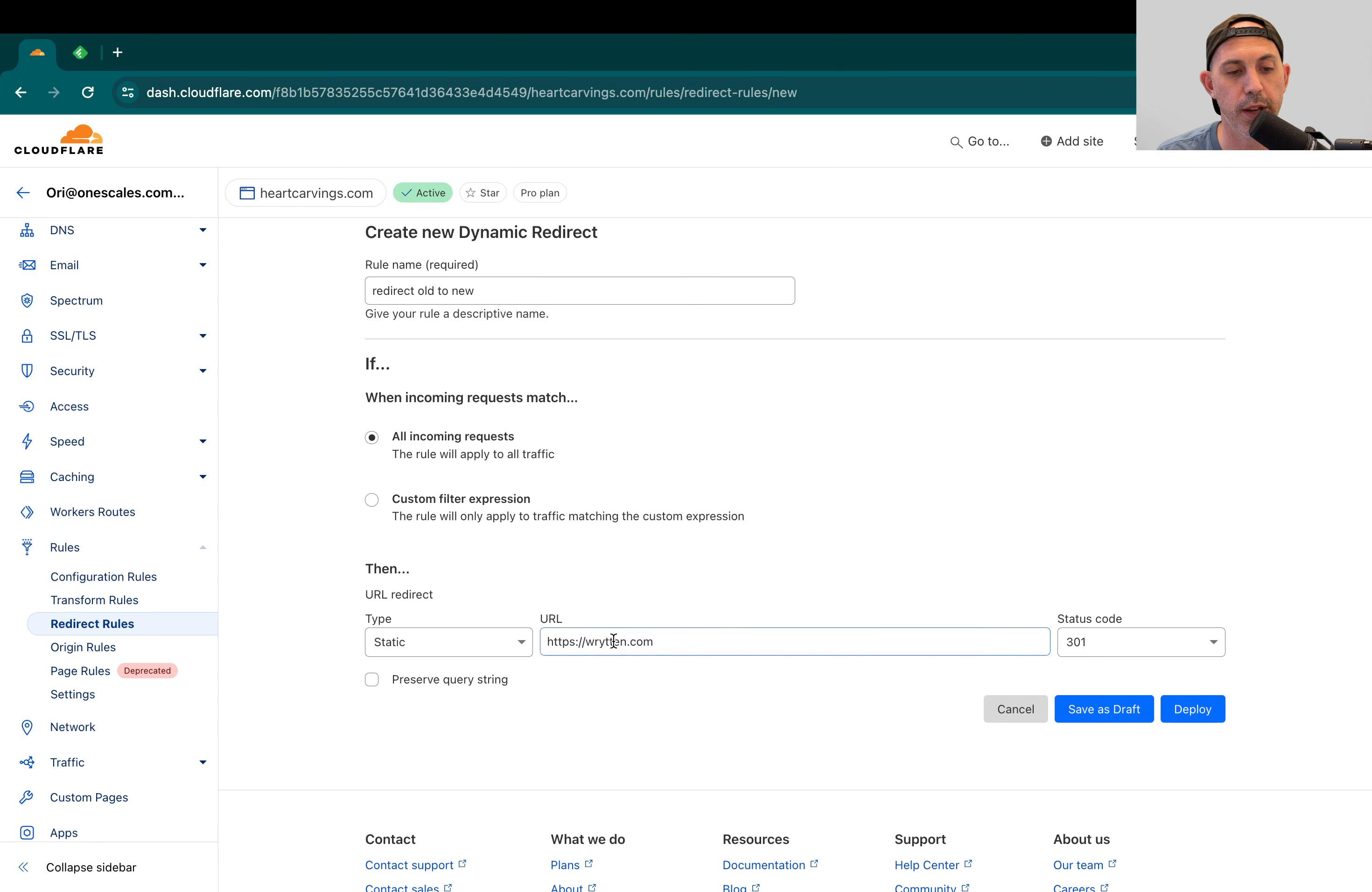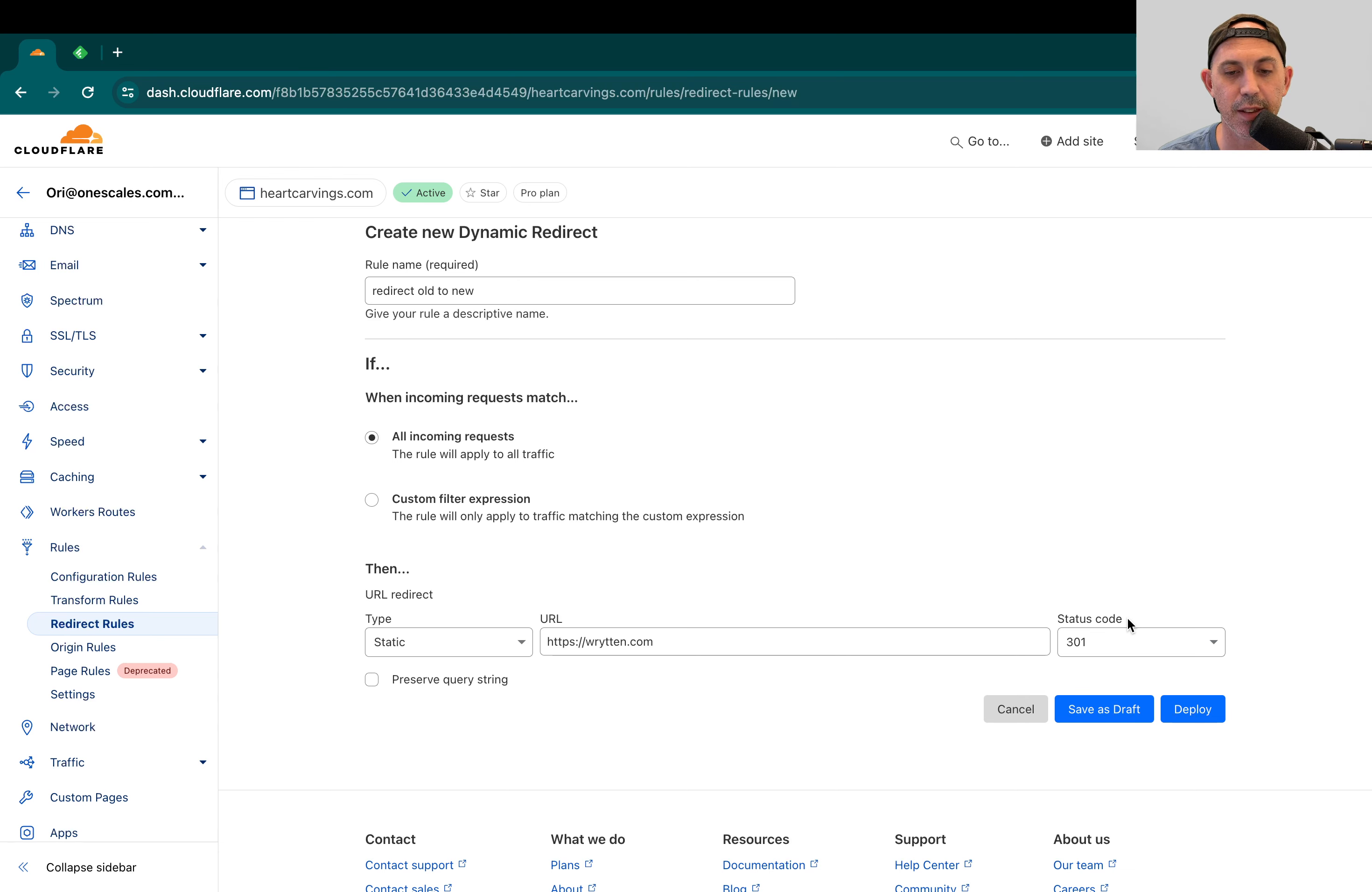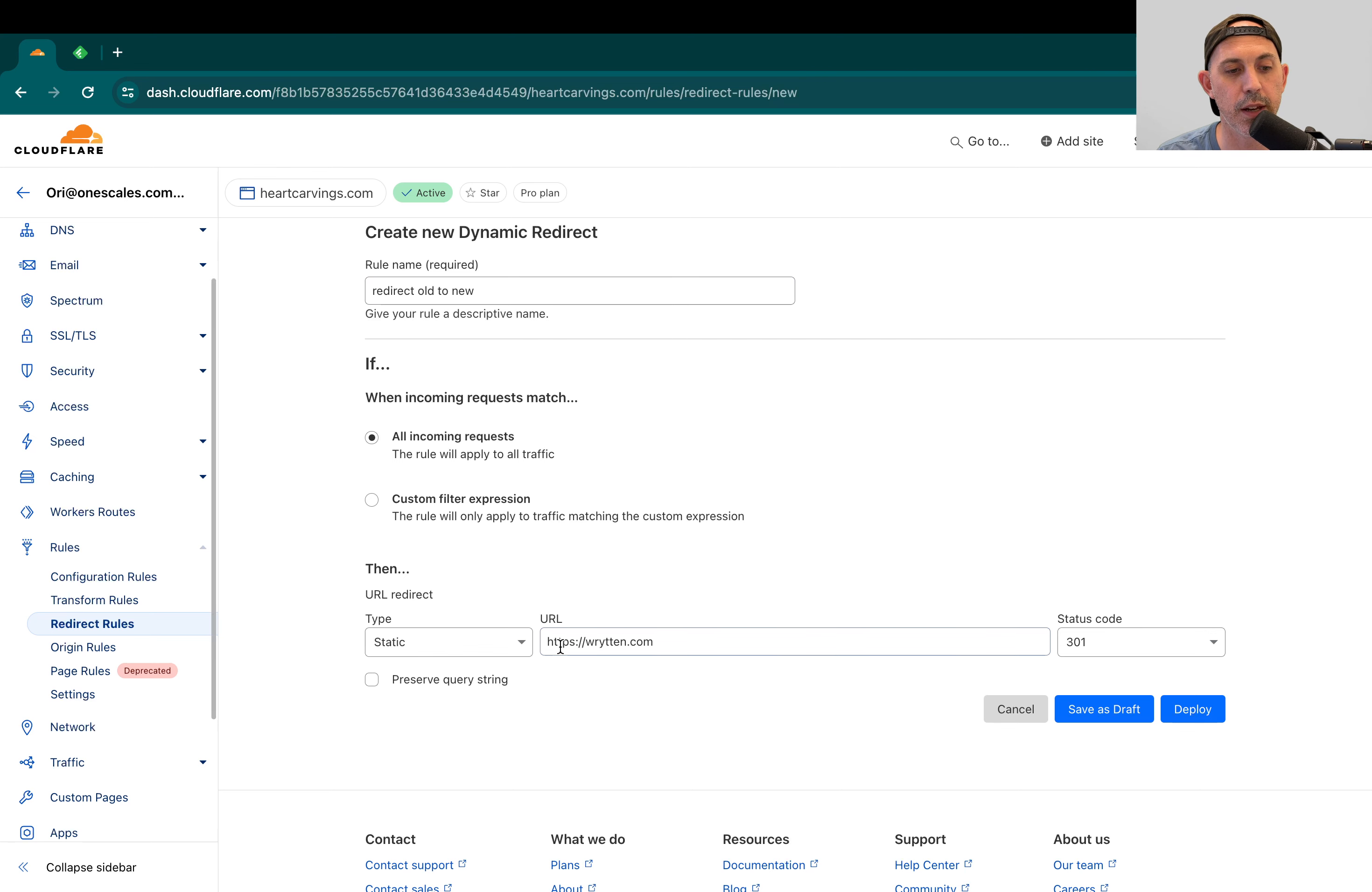Here you would specify in the status code either 301 or 302. 301 is a permanent redirect, which means you're never going to change it. You don't have any intention to change the redirect from the old domain to this new domain, 301.